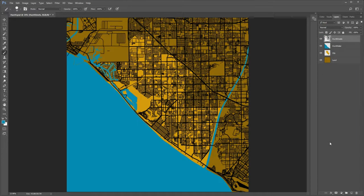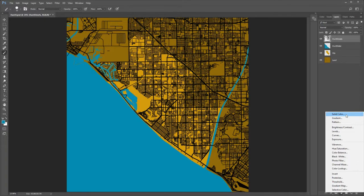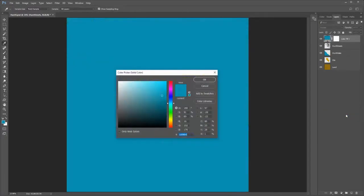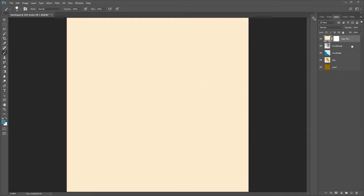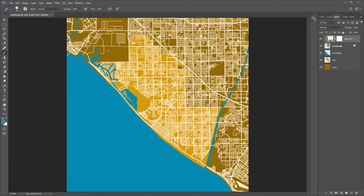Make the streets layer active and turn on its eye. Add a solid color adjustment layer to it. Choose color number FFE DD0. To clip it to the streets layer, hold down Alt or Option while hovering the cursor at the bottom of the color fill layer until the downward arrow appears, then click the mouse. Move to the streets layer.